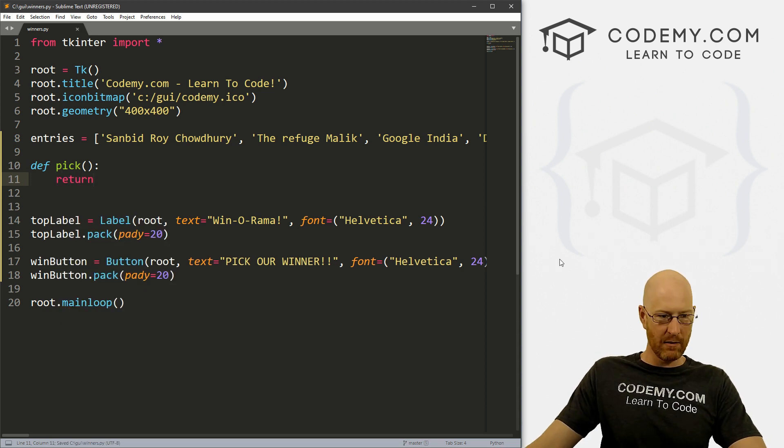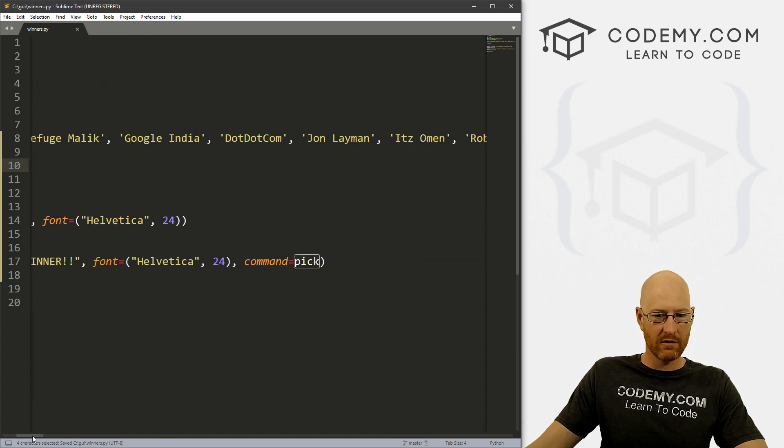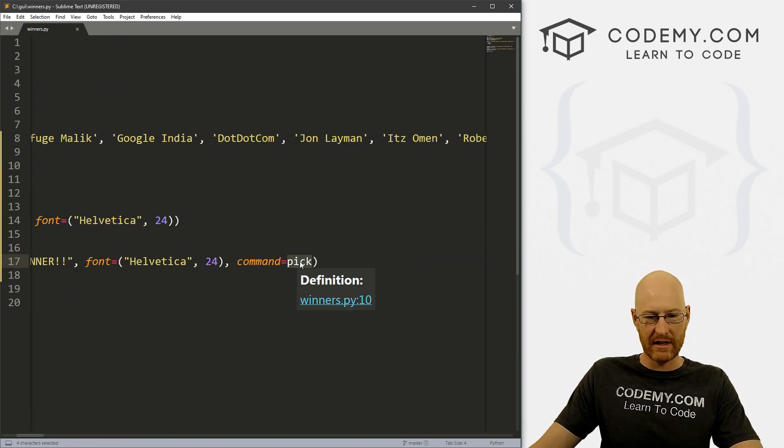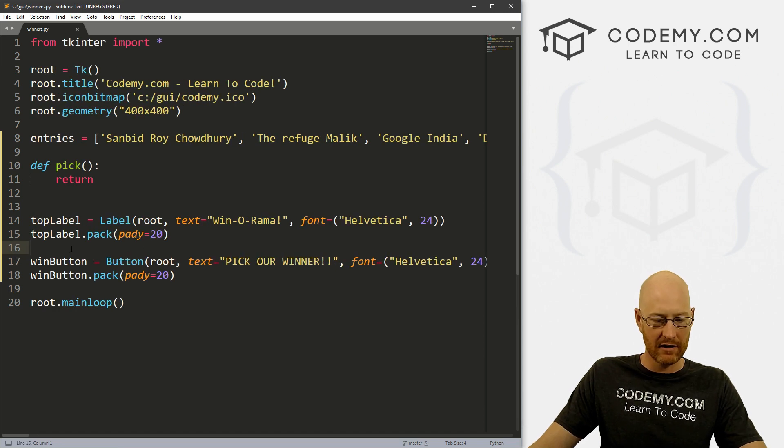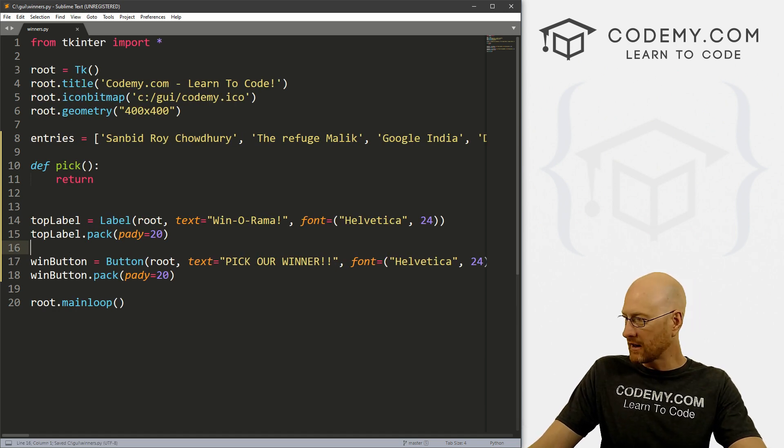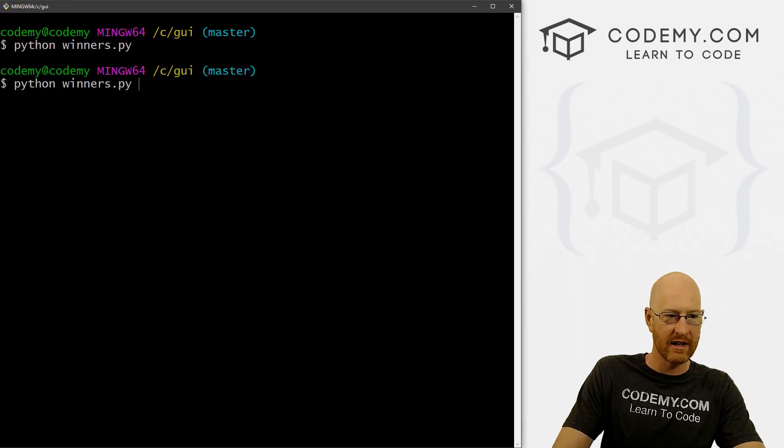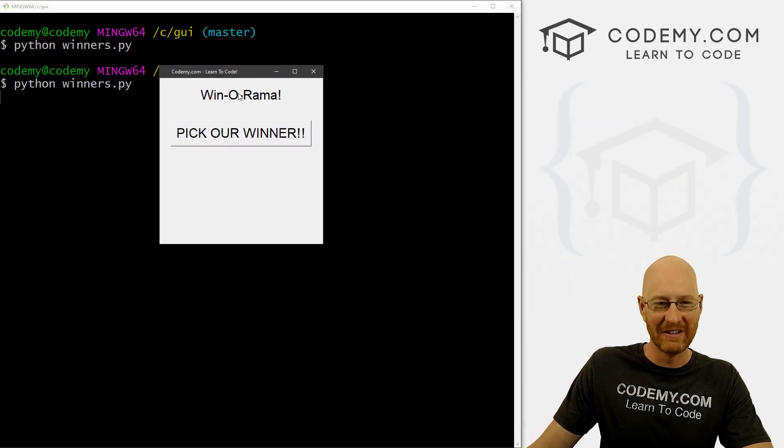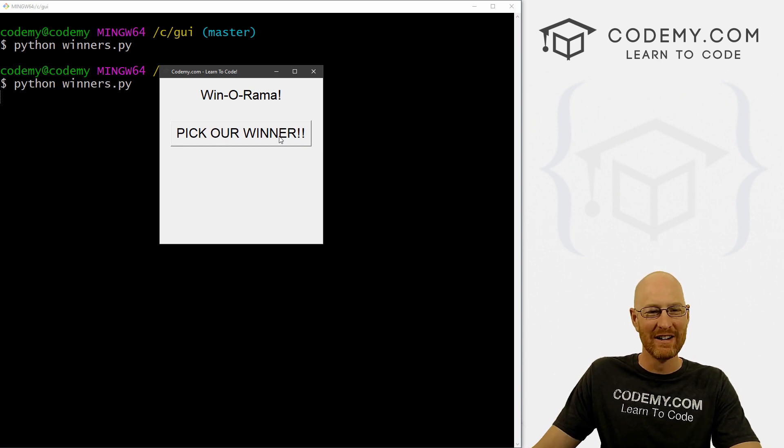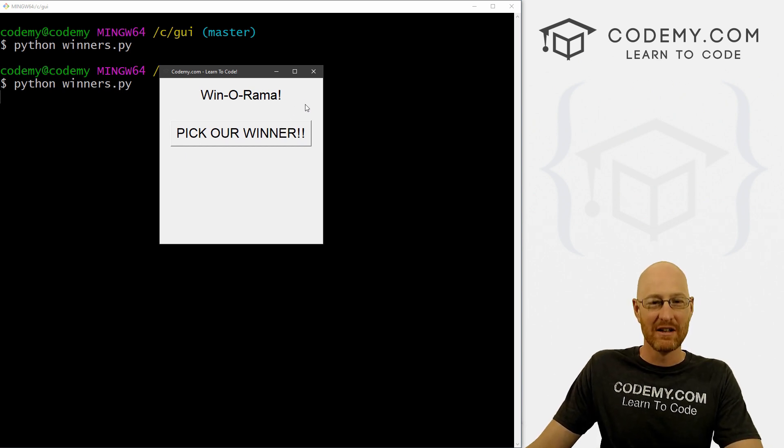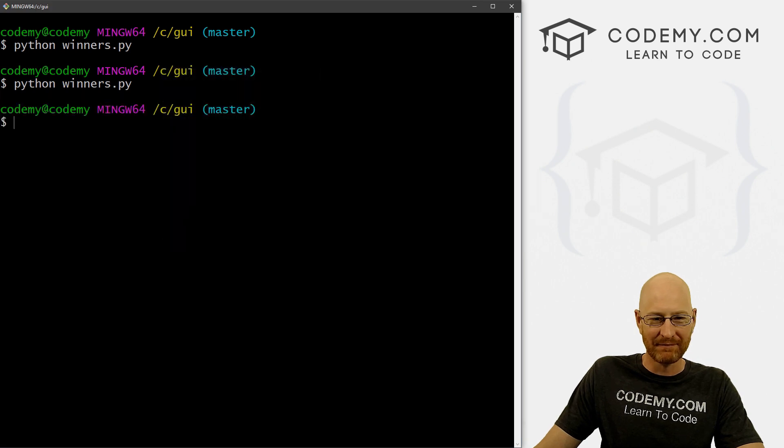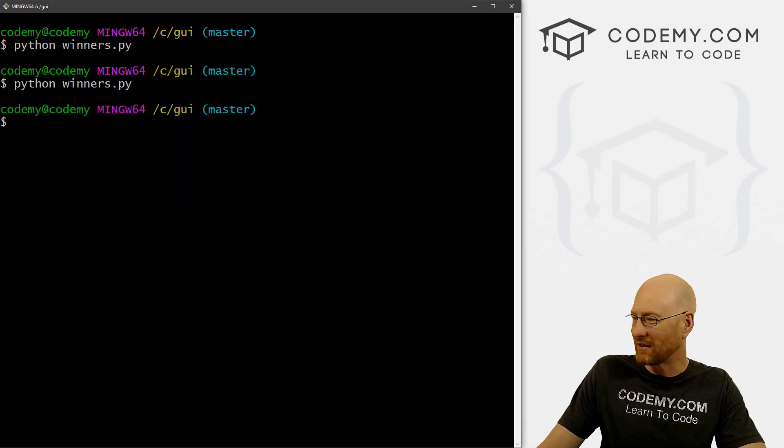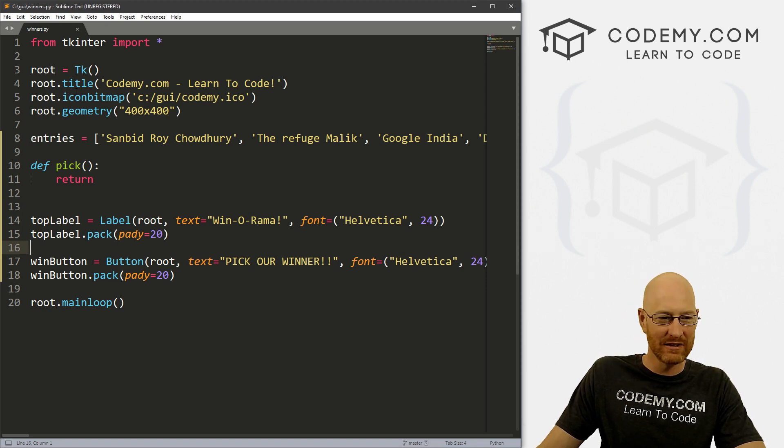So then up here, we need to create a function called pick. And I'm just gonna return it for now. Alright, so let's save this. And we called this function pick. Because over here, that's the command we said we want to run, we want to run this function whenever somebody clicks that button. So all right, let's save this and run it real quick. And just see if that looks good. All right. Oh, yeah, that looks really good. So Winorama, pick our winner. And nothing happens now. So okay, but it's looking okay. And we don't really care how this looks. We just are more interested in the functionality.